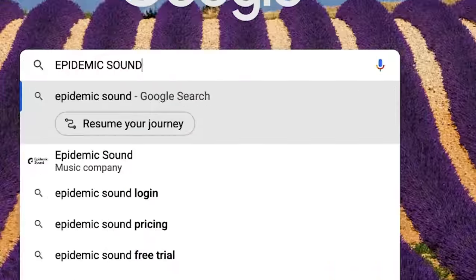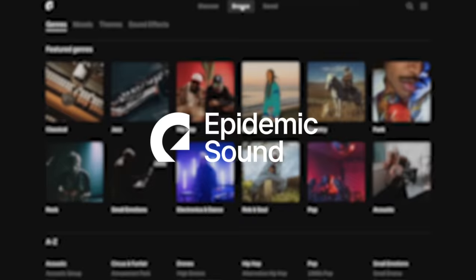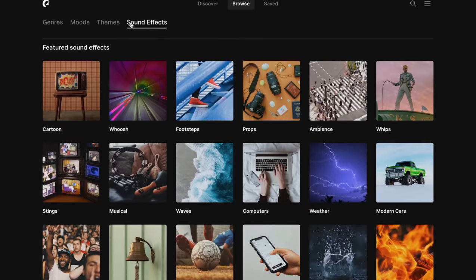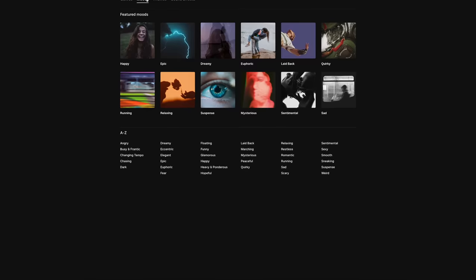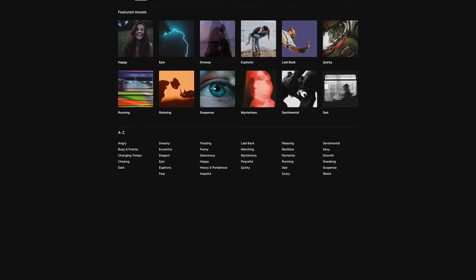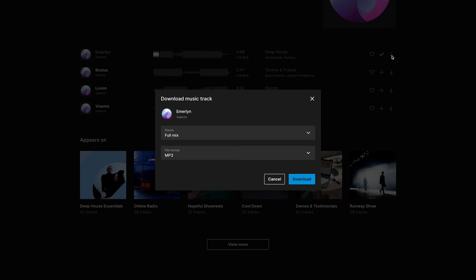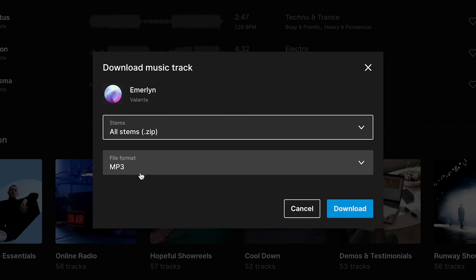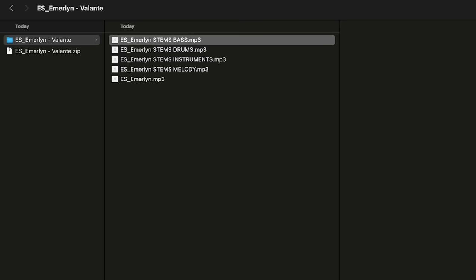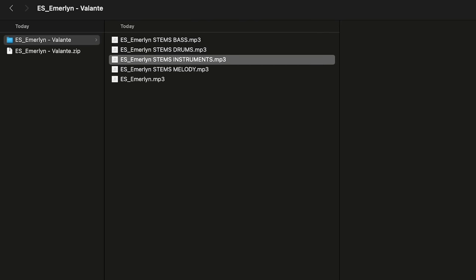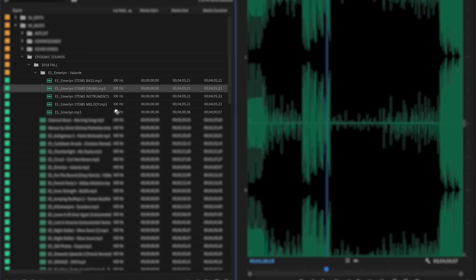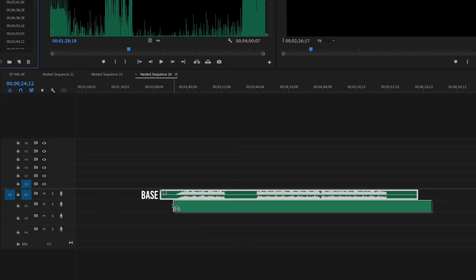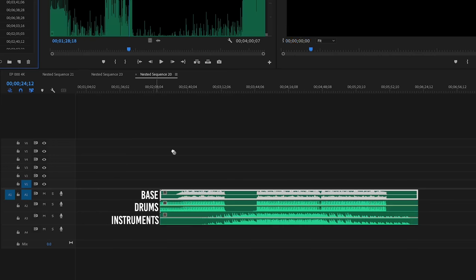We're using Epidemic Sound for this episode. I think they have the best curated music selection, but more importantly, they're one of the few royalty-free music companies that allow you to download the stems. This will work in any editing program. In this demo, I'm using Premiere Pro.